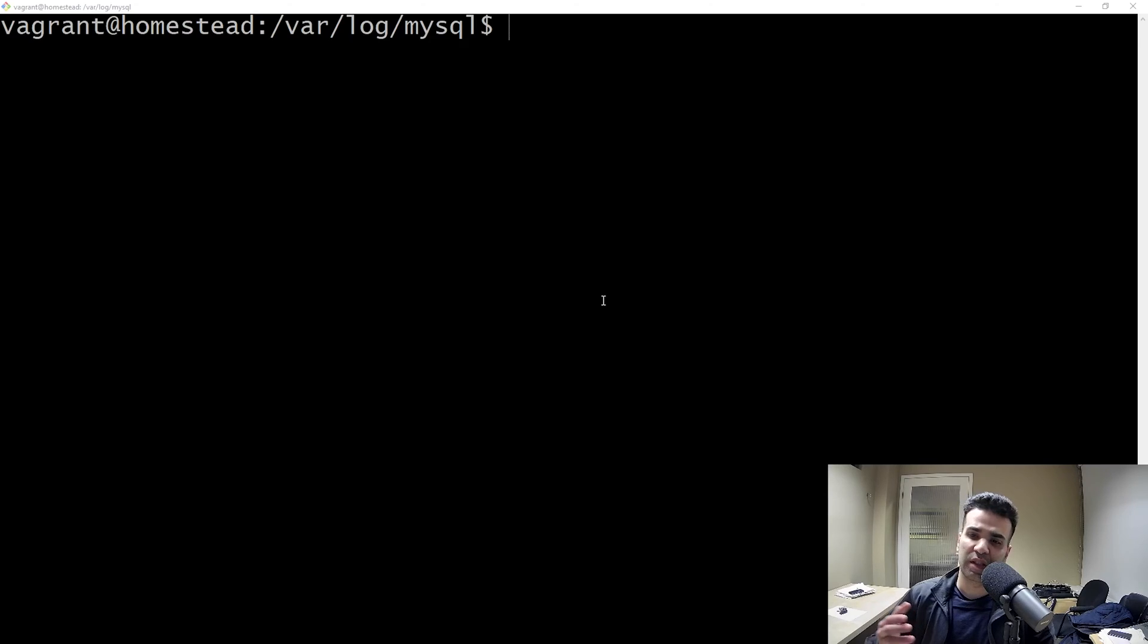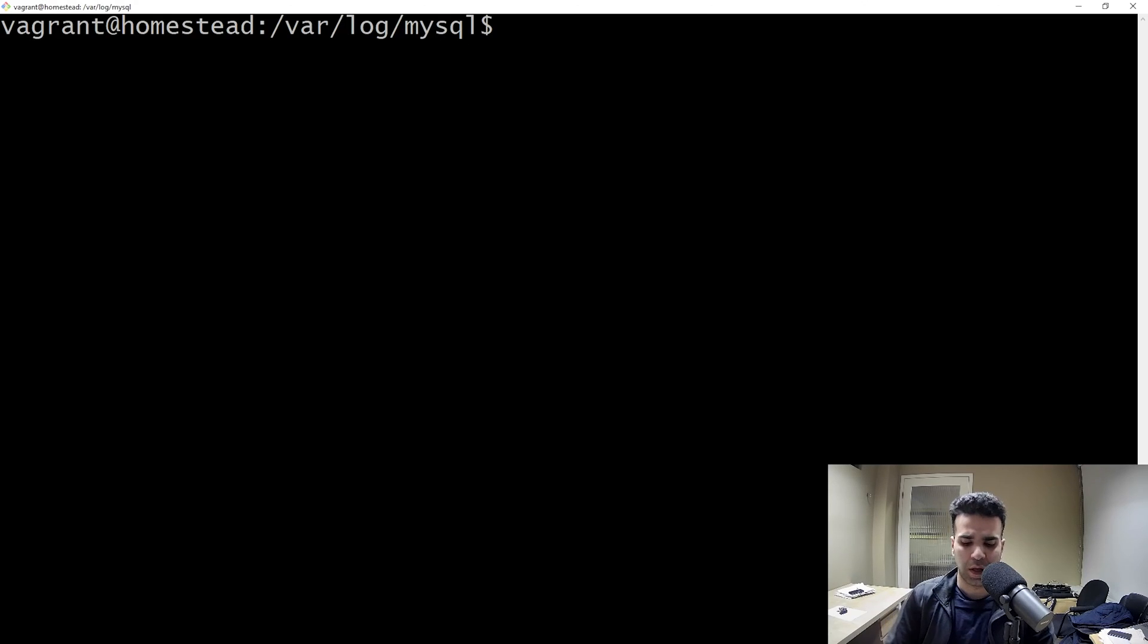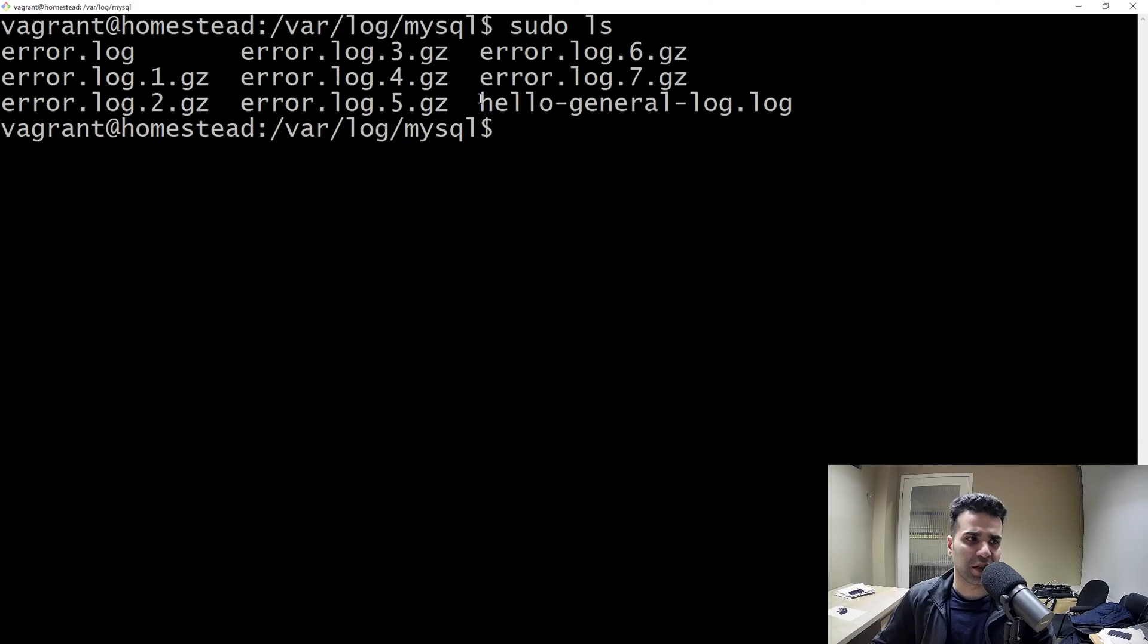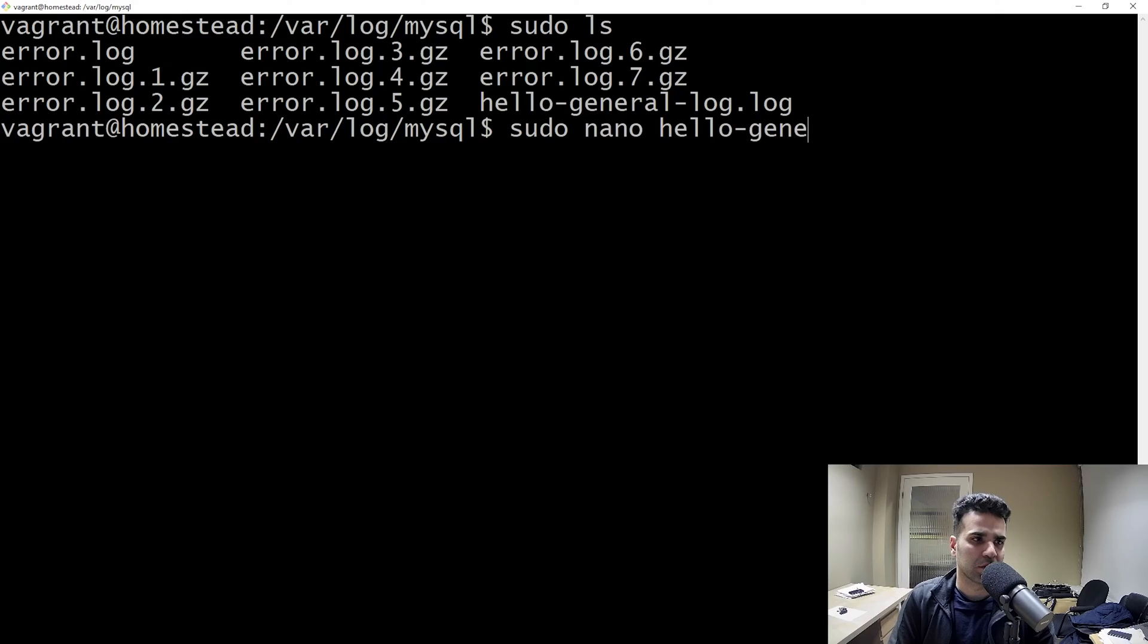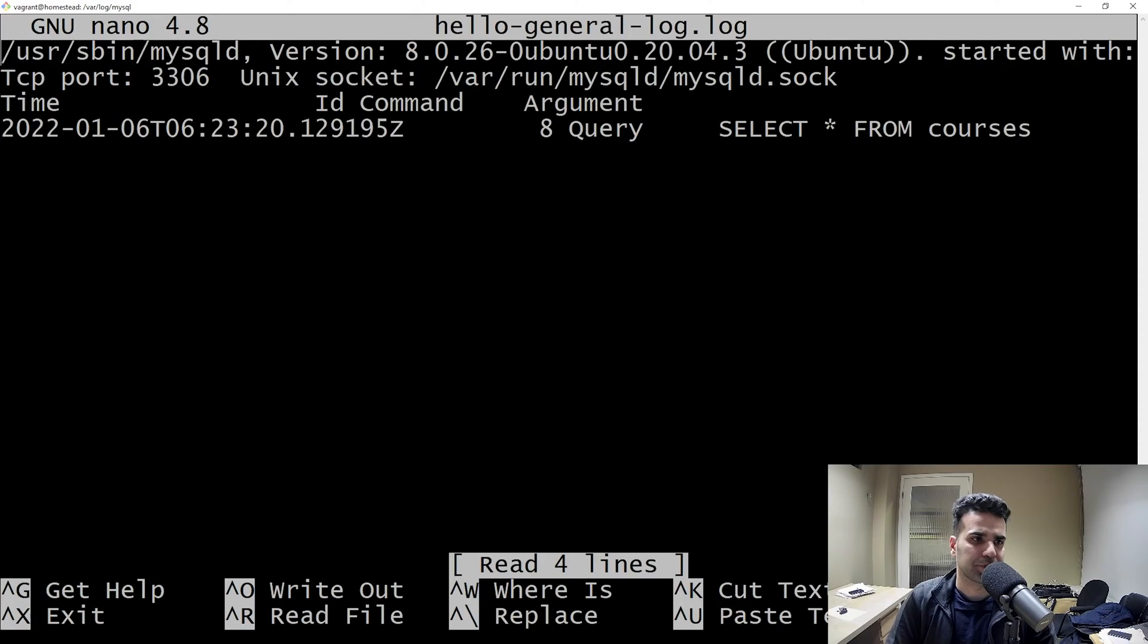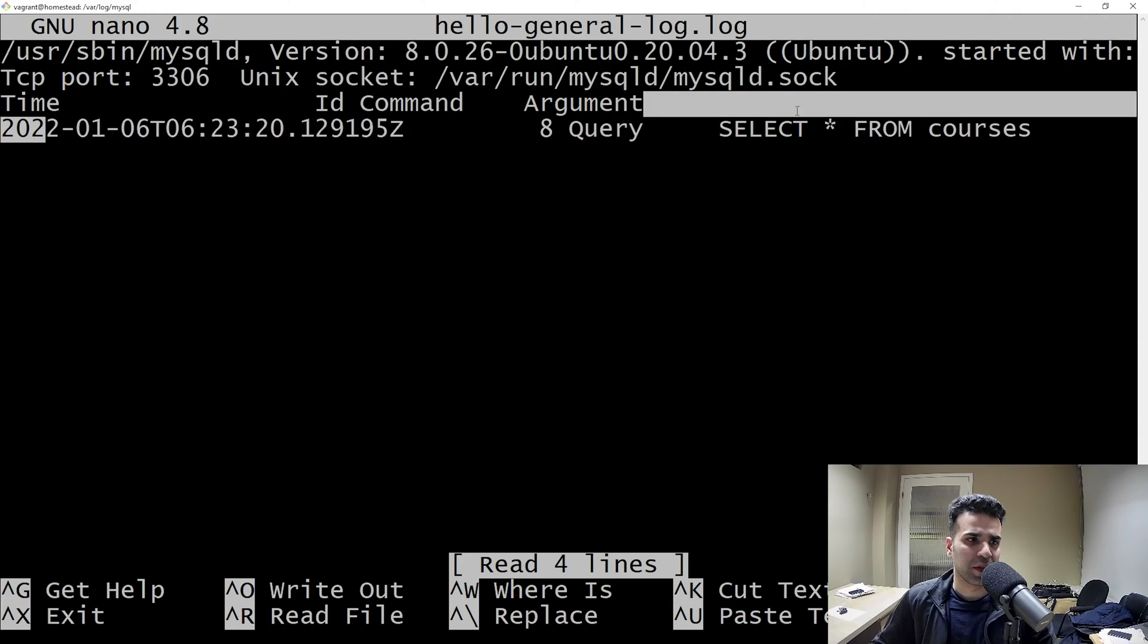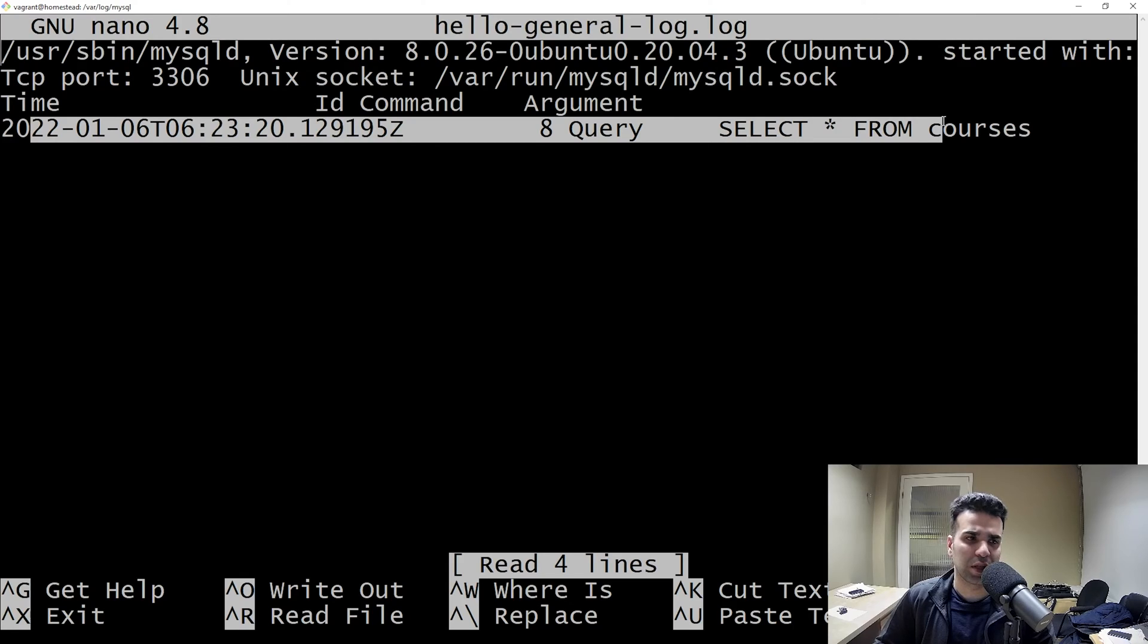Now, inside our server, we want to go to the location that we specified. So you can see I am inside my var log MySQL folder. Let's go ahead and see if the file is generated. You can see here hello general log file. Let's go ahead and check what's inside. Now you can see here, this is our query that we just ran. So this is very useful when you have an application that you're running and you want to track all the queries that you're executing.